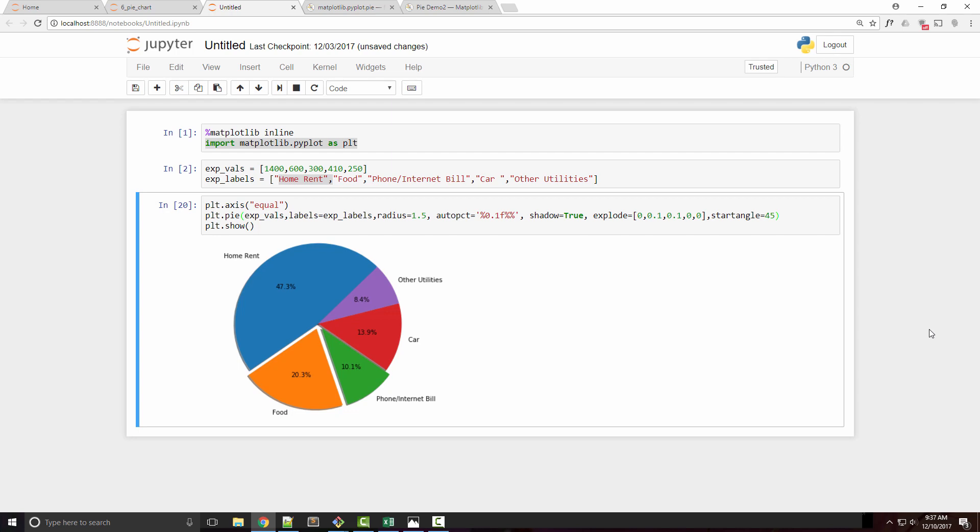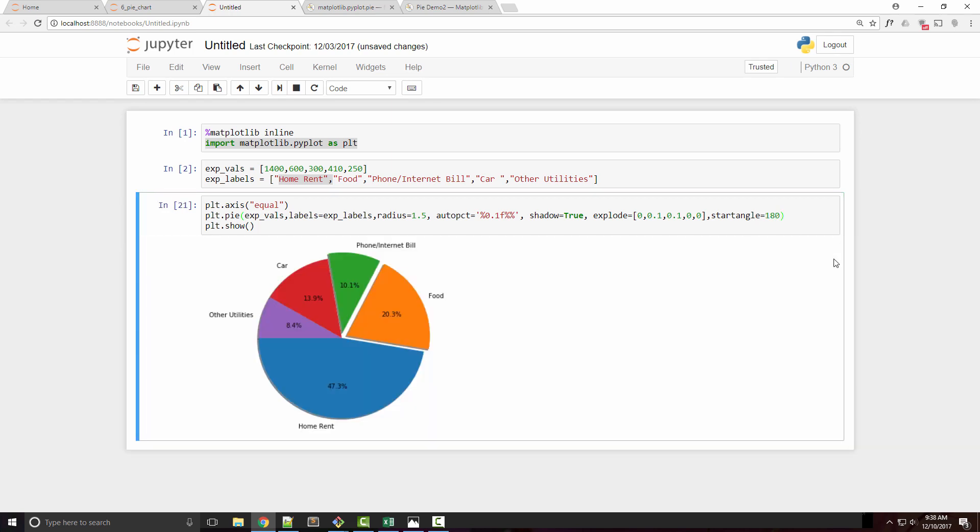If I set startangle to 45, you can see my home rent now starts at a 45-degree angle. If you want it to start at 180 degrees, you just say 180 and it will start that way. This way you can rotate your pie chart and change the positions of different pies.